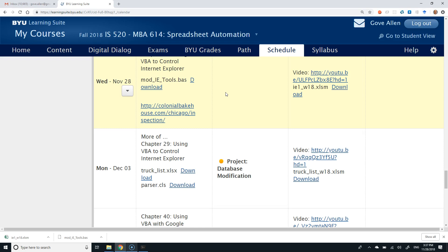The second limitation is that you can only see what is visible on the page. There's lots of interesting information that comes back from the web server that's not visible — it may be embedded in a link. These two limitations of the web query wizard are going to take us down the road of remote-controlling Internet Explorer from VBA.